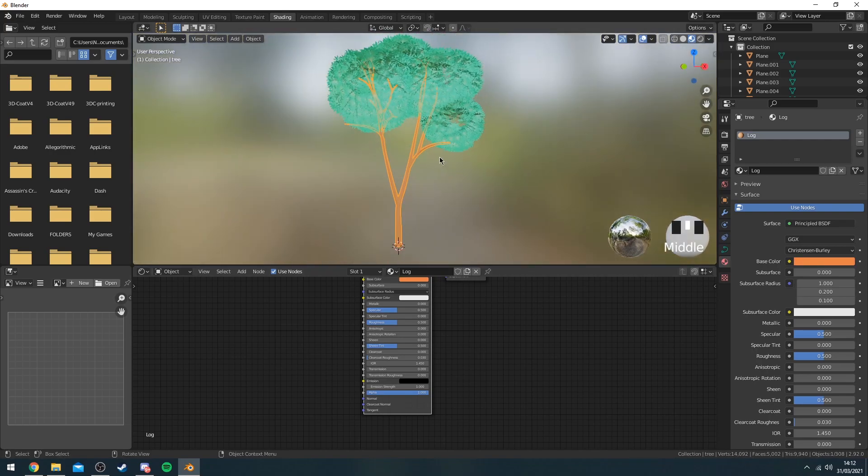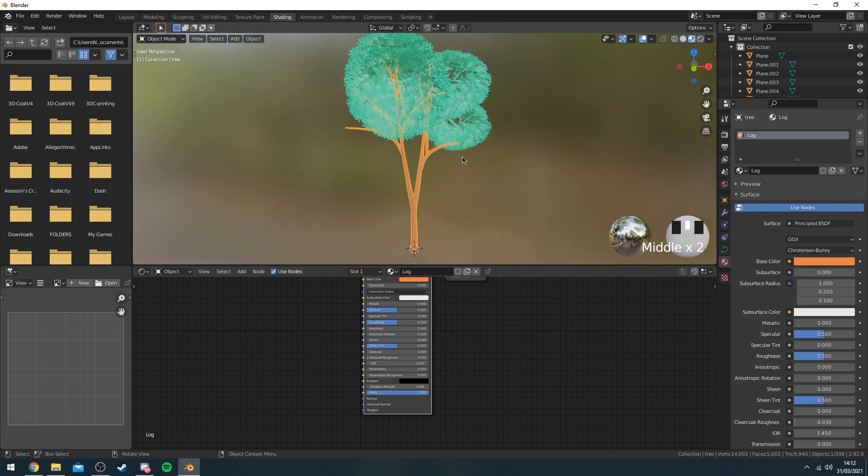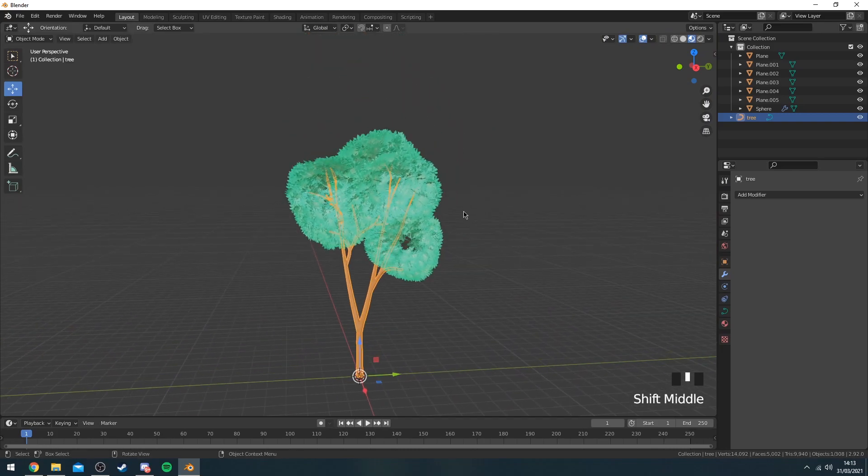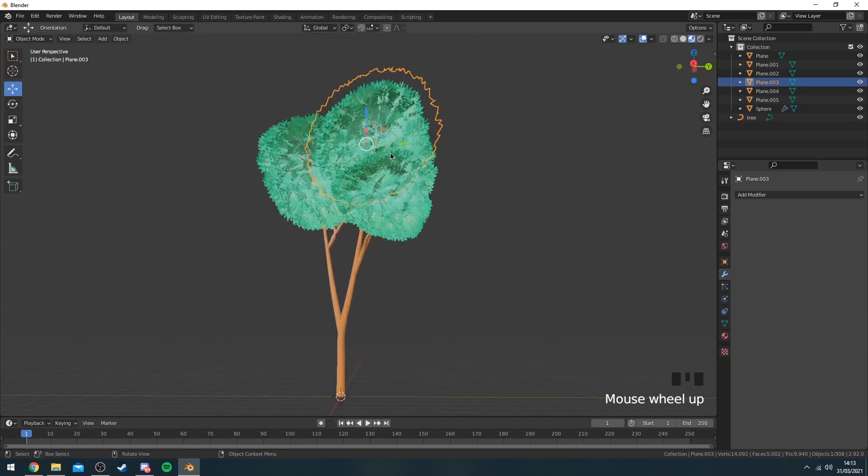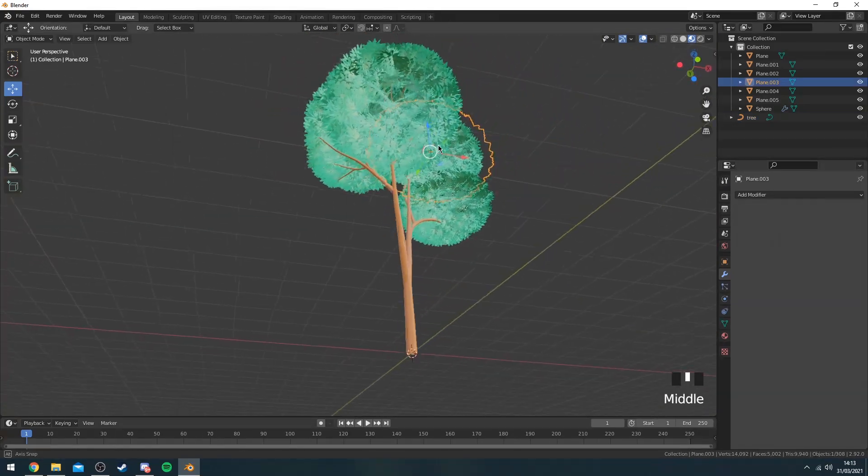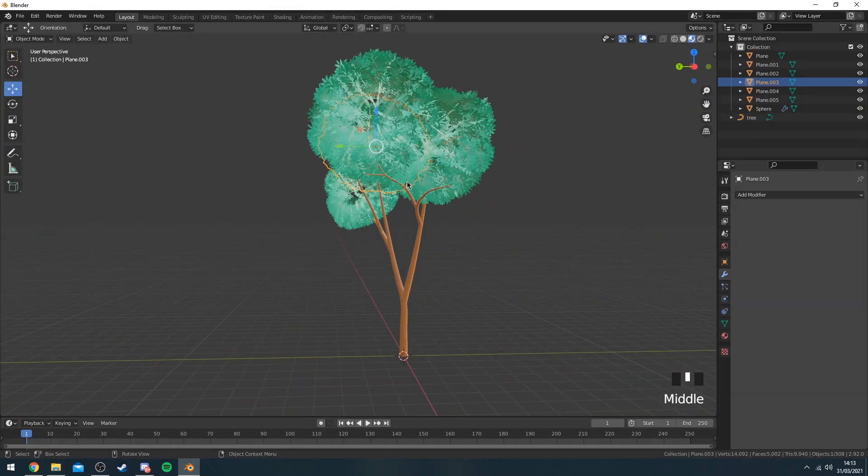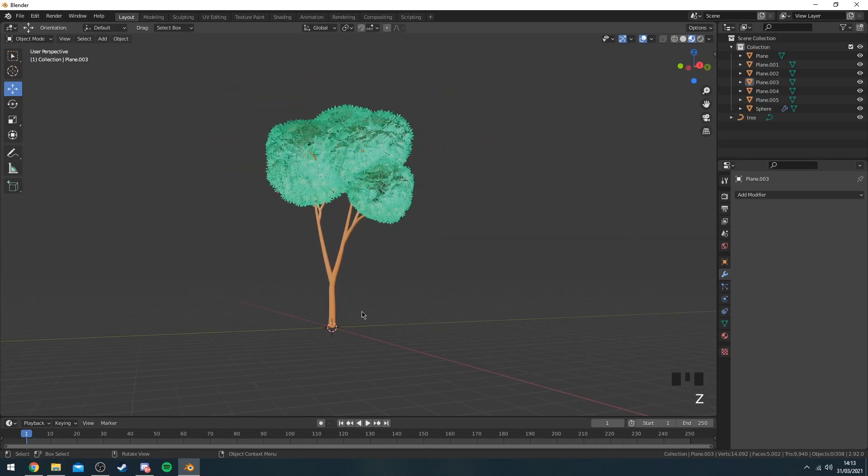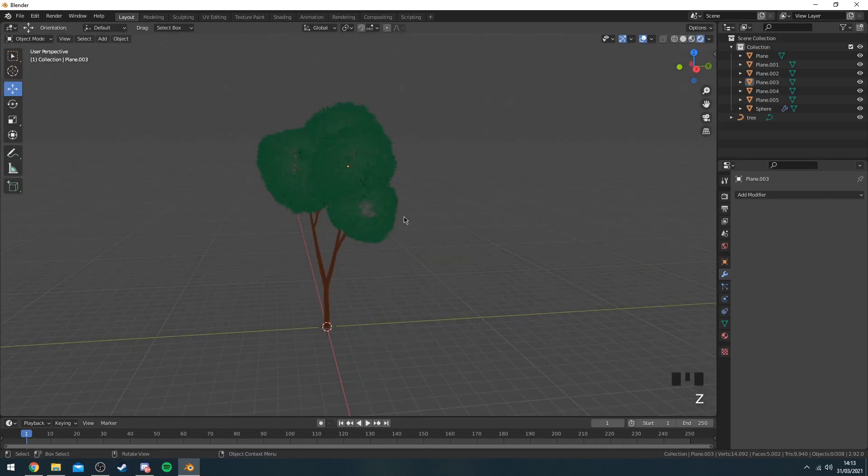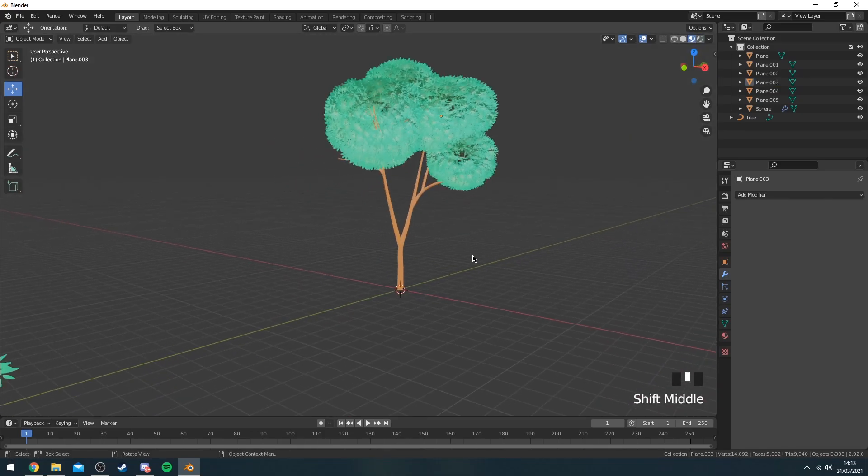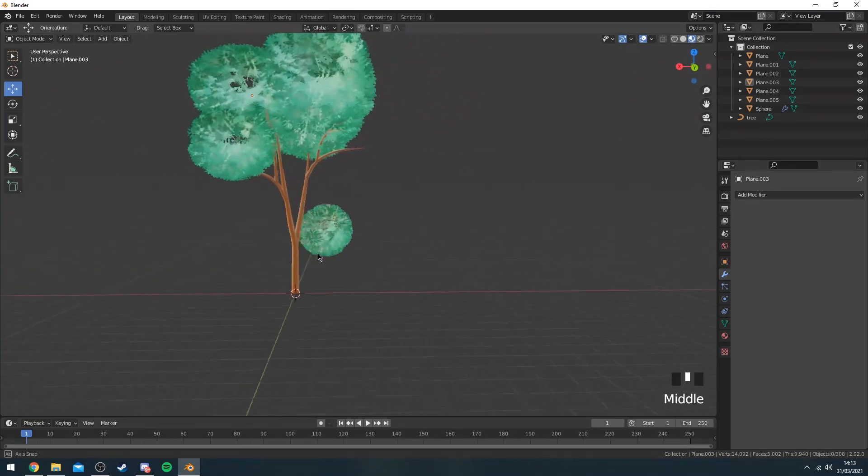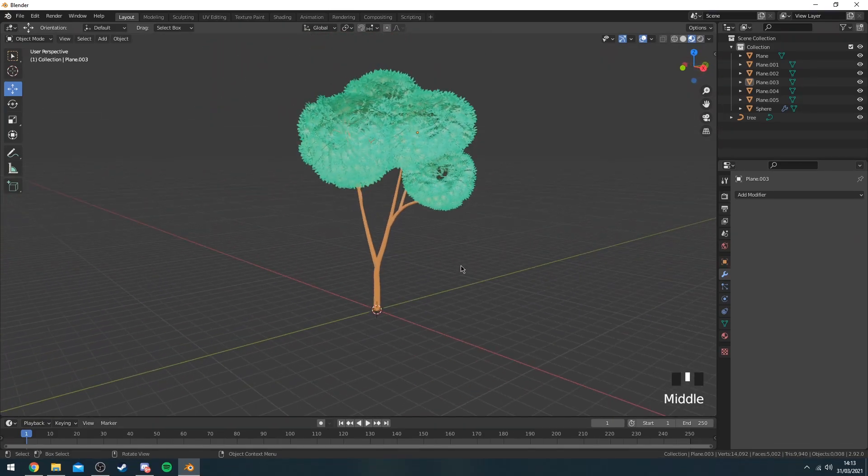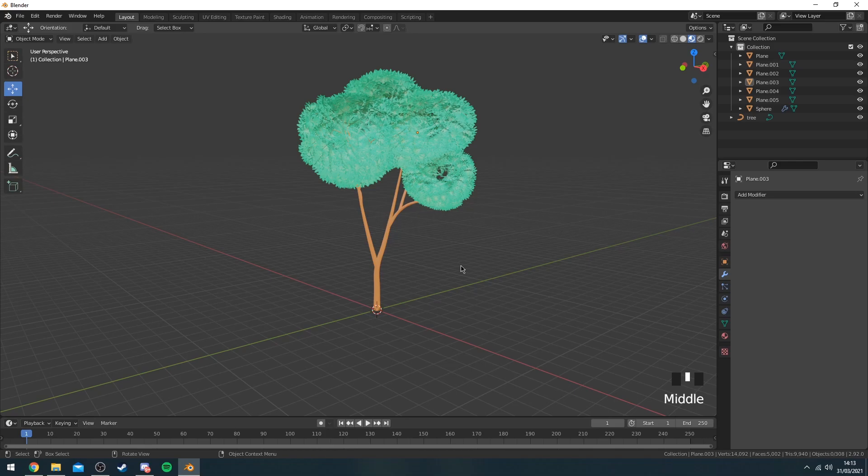And now you kind of have your tree. Obviously yours is probably going to look better based on the fact that I used this really bright gradient on my leaves so it kind of looks really strange. But yeah, this is basically the overall concept of how to make these. I hope you guys enjoyed this video. Make sure to subscribe to my channel, turn post notifications on, and I'll see you in the next one. Peace.